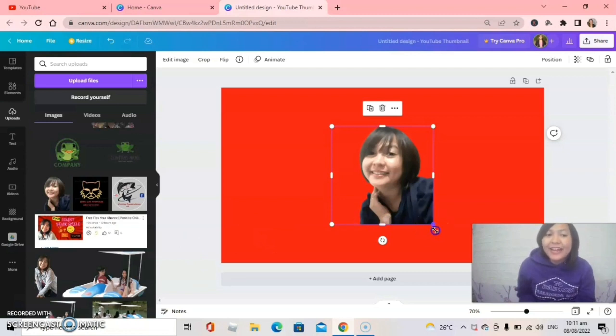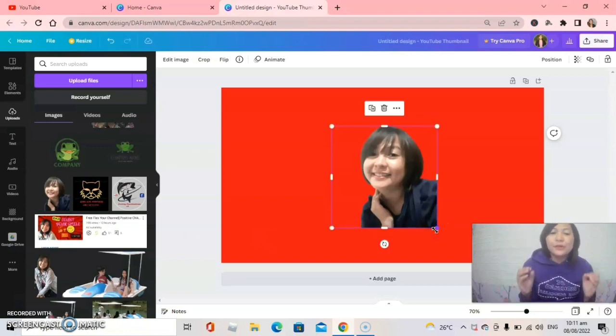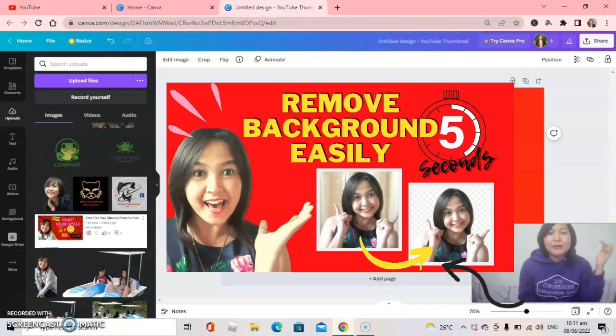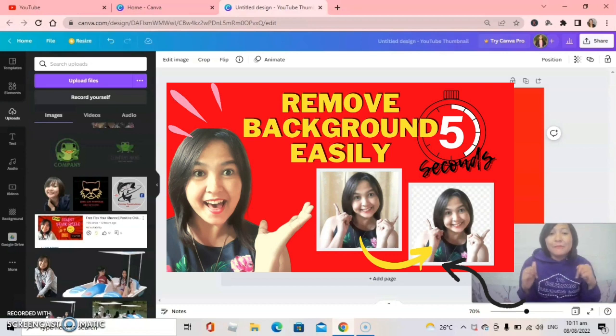By the way guys, if you don't know how to remove the background on your photo, please check this video — I will put the link in my description on how to remove background.